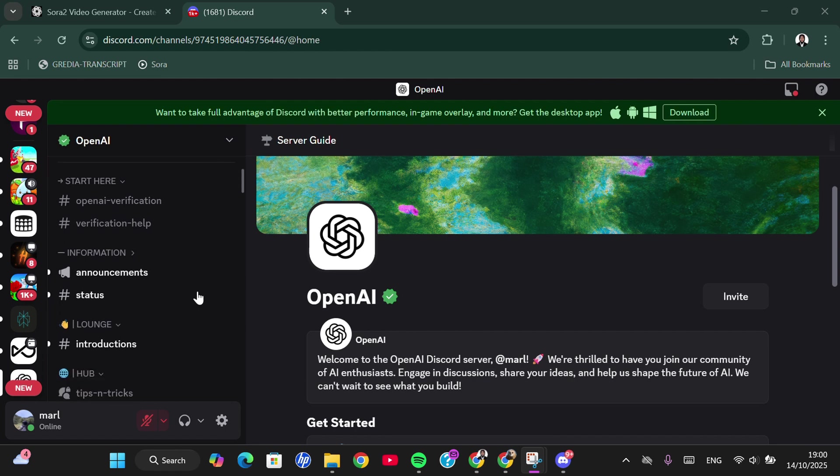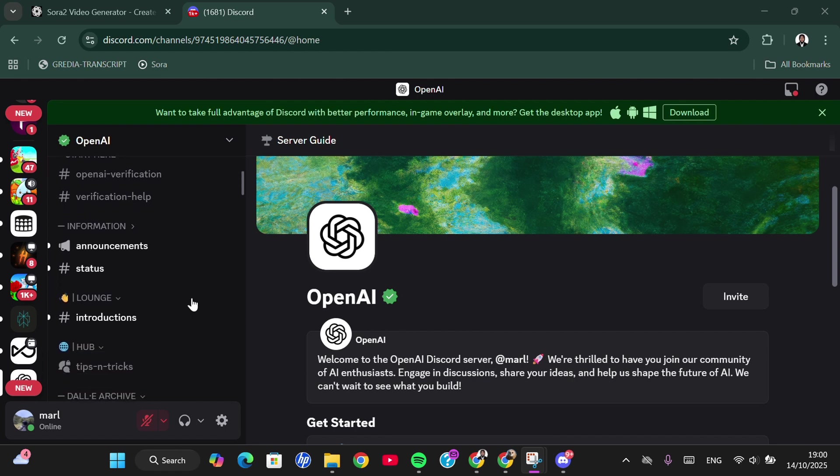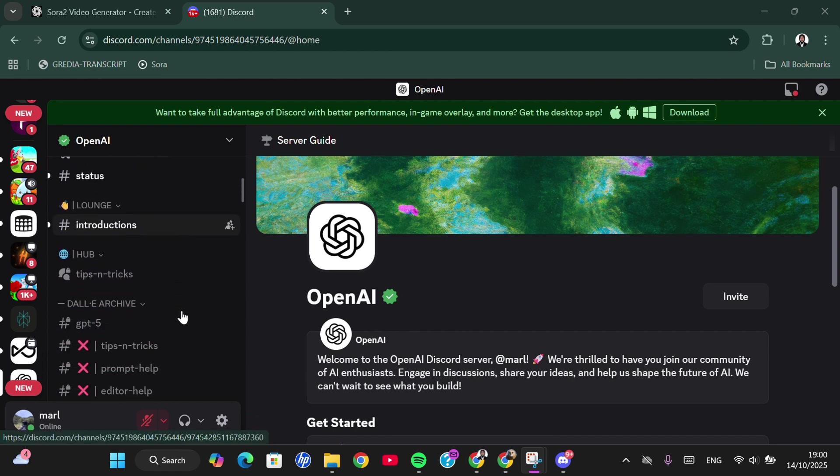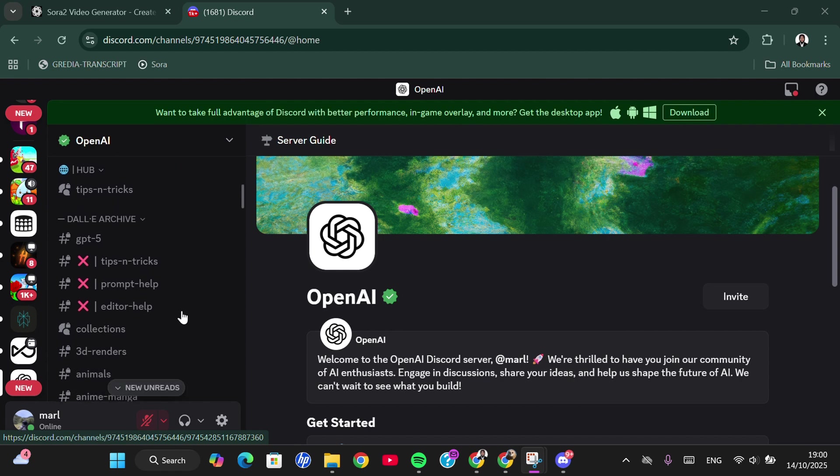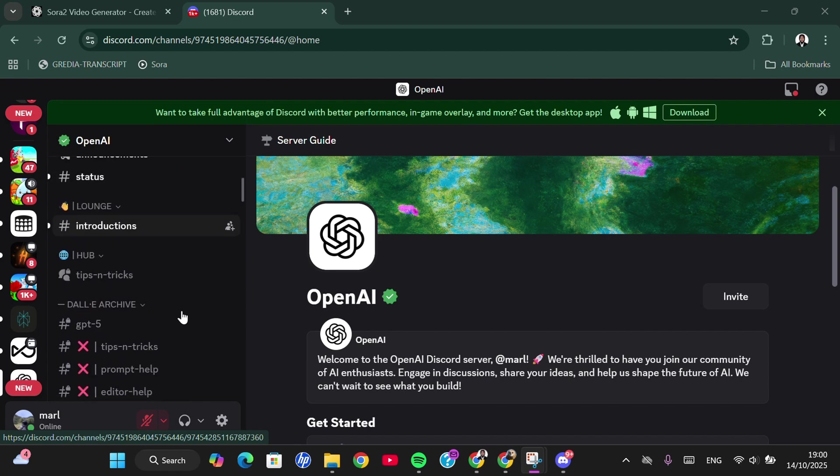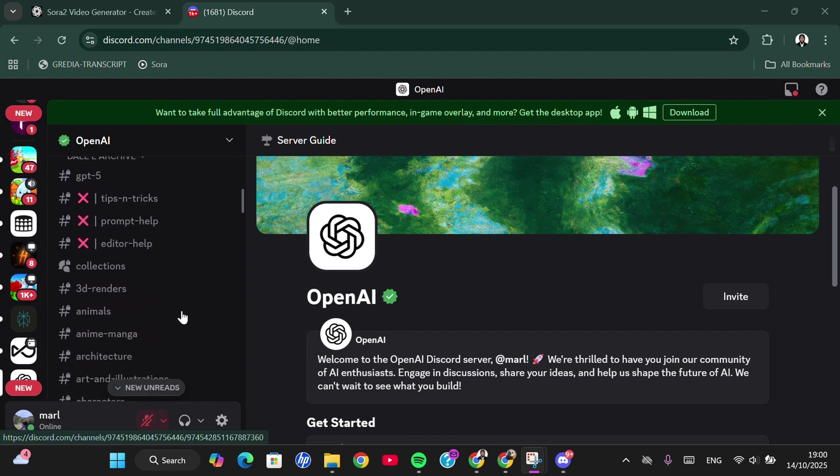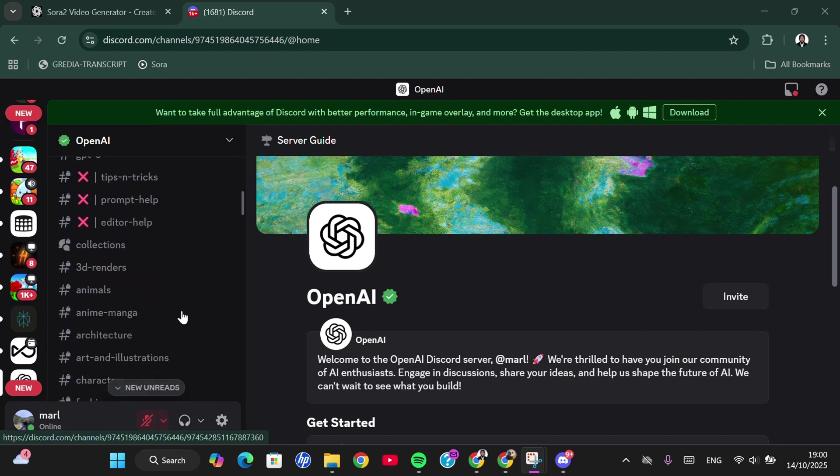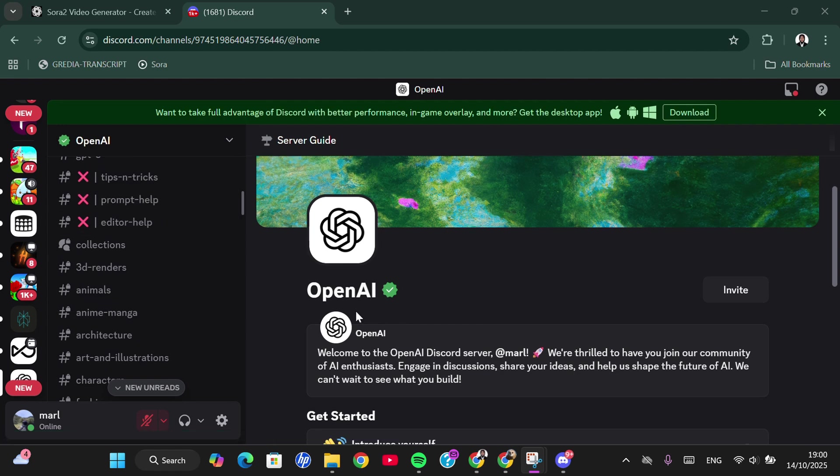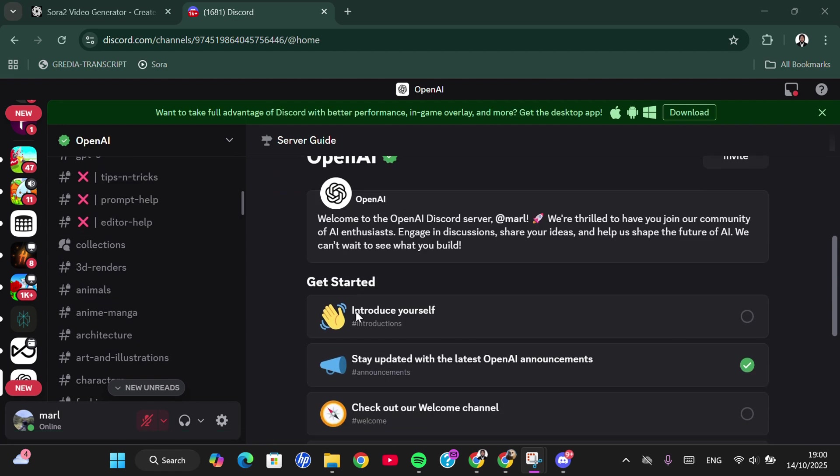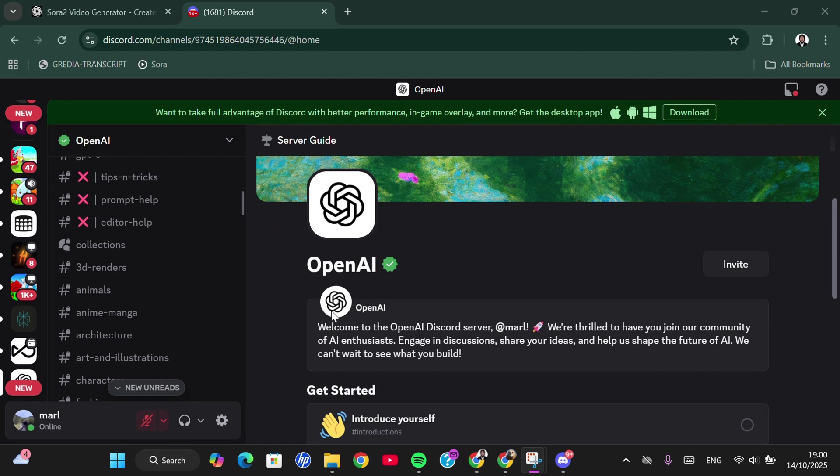The channel that reveals the invitation code. You can search right here and just keep checking for updates about the invitation code on the OpenAI server on Discord. That's the way to get an invitation code.